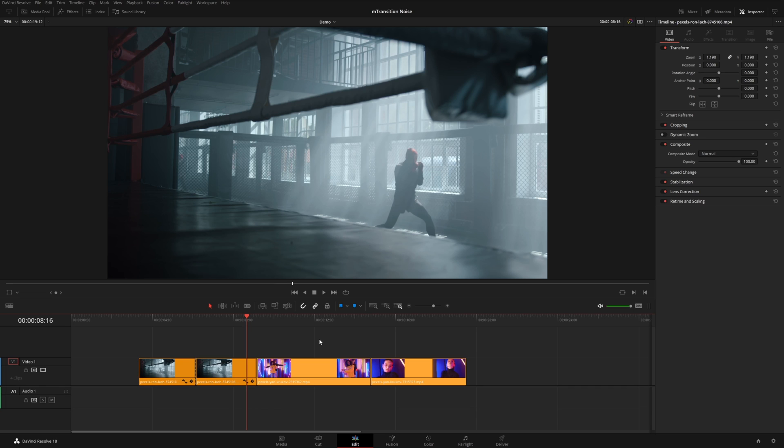Hey everyone, this is Matt McCool with MotionVFX and I'm excited to share with you our brand new transition pack for DaVinci Resolve. It's called M-Transition Noise. M-Transition Noise is a collection of 69 unique transitions perfect for music videos, sizzle reels, or any other kind of stylized video.